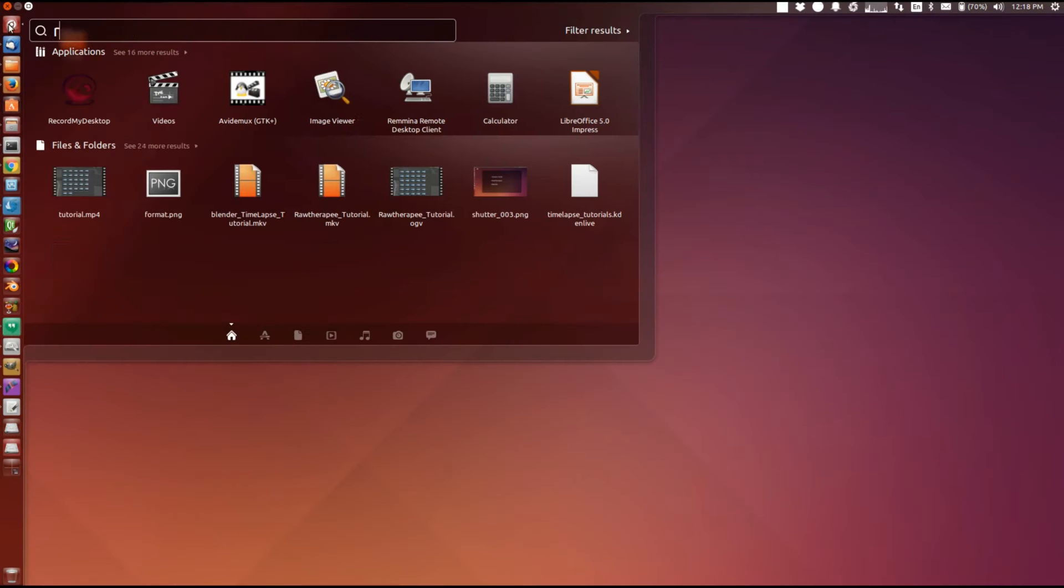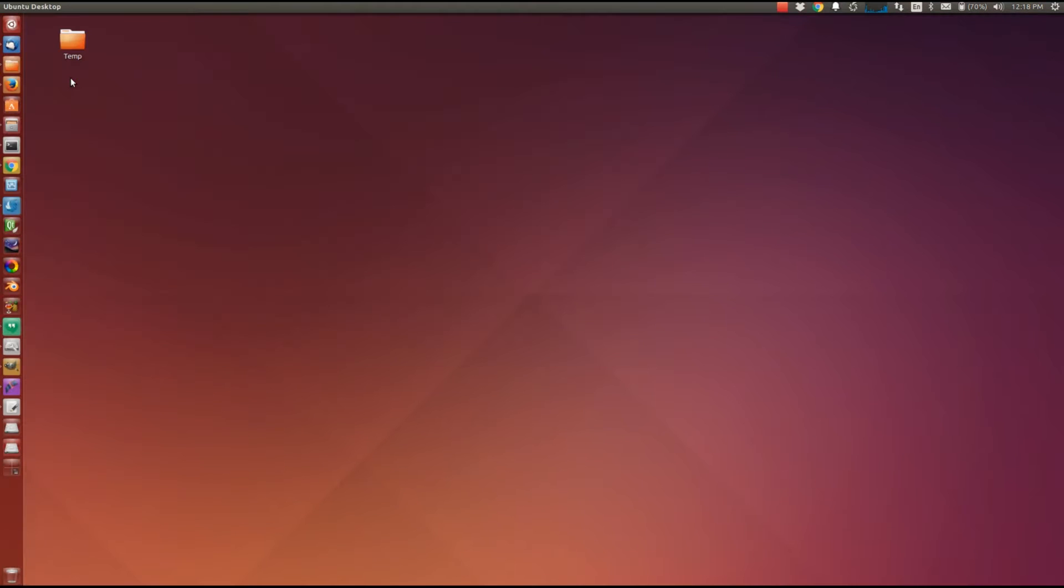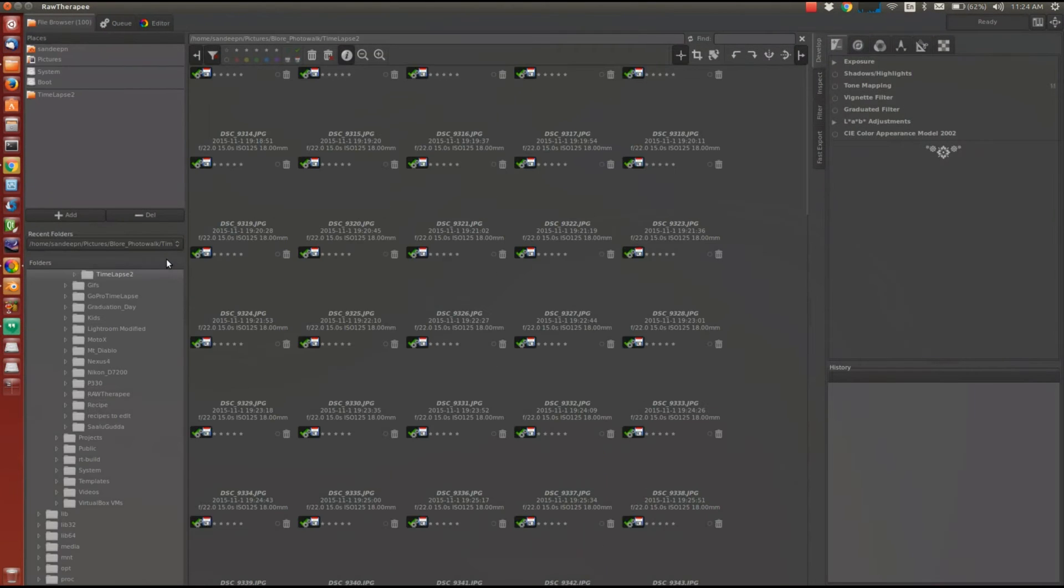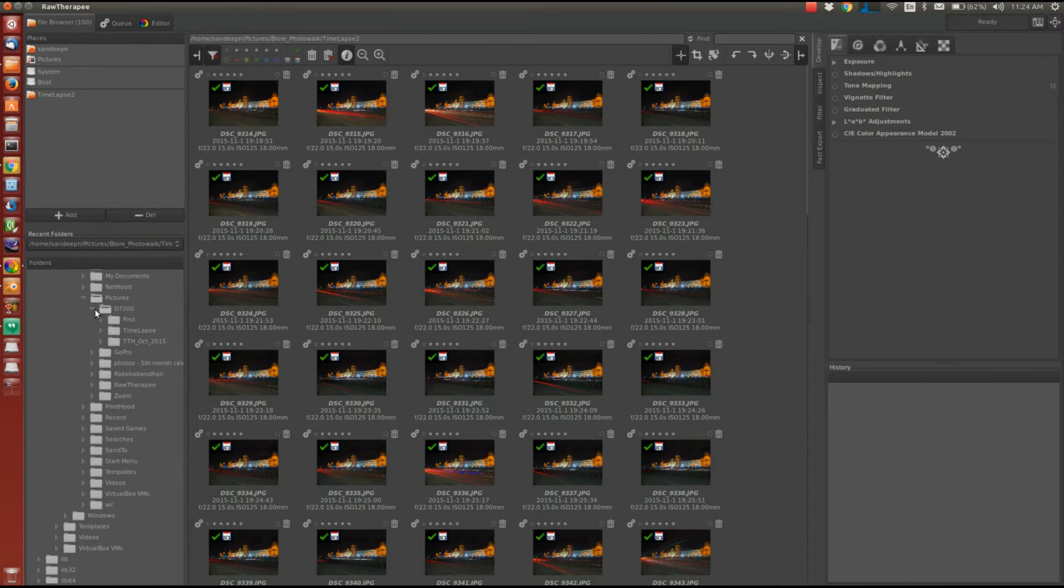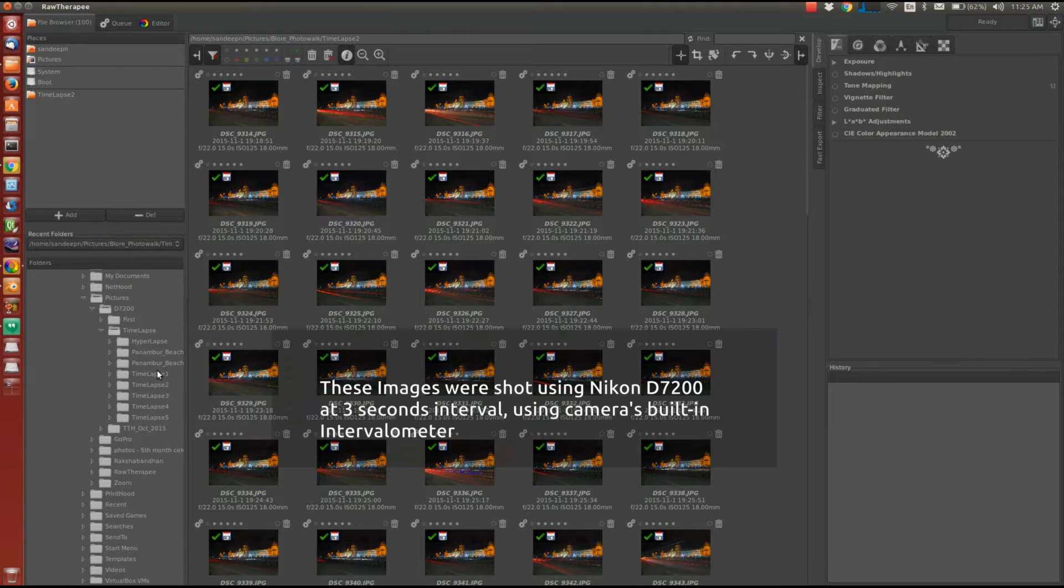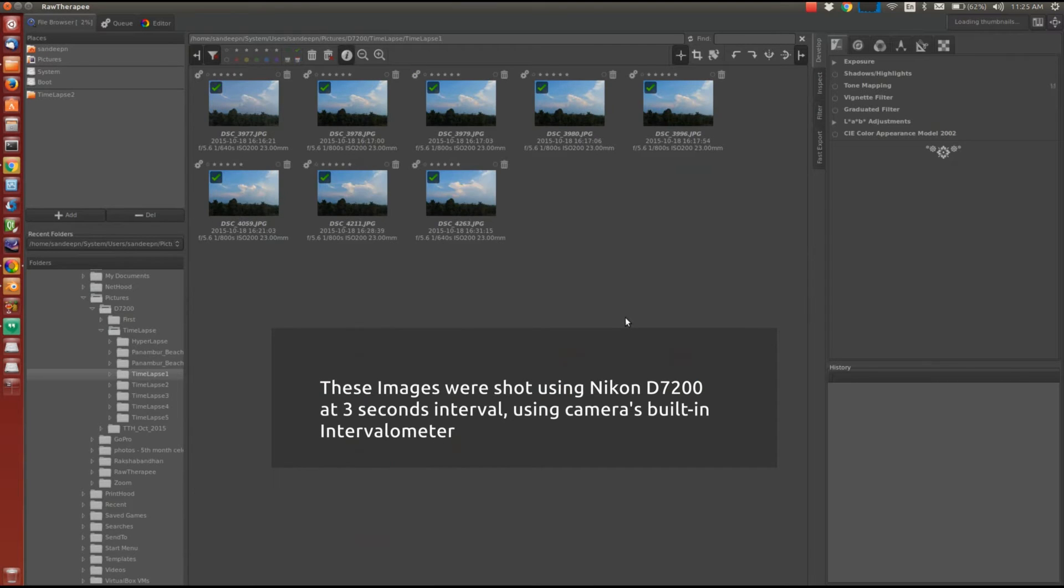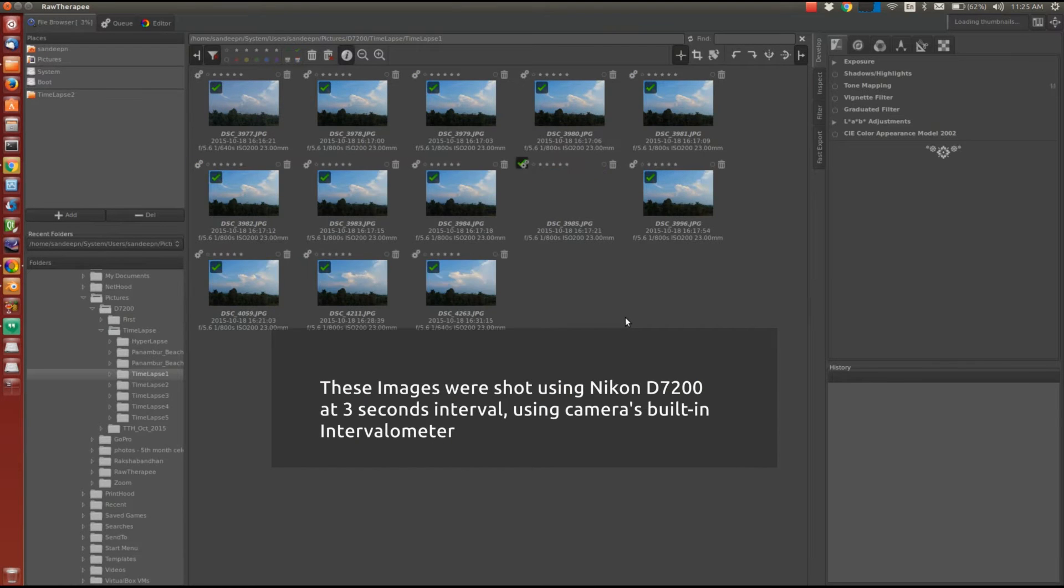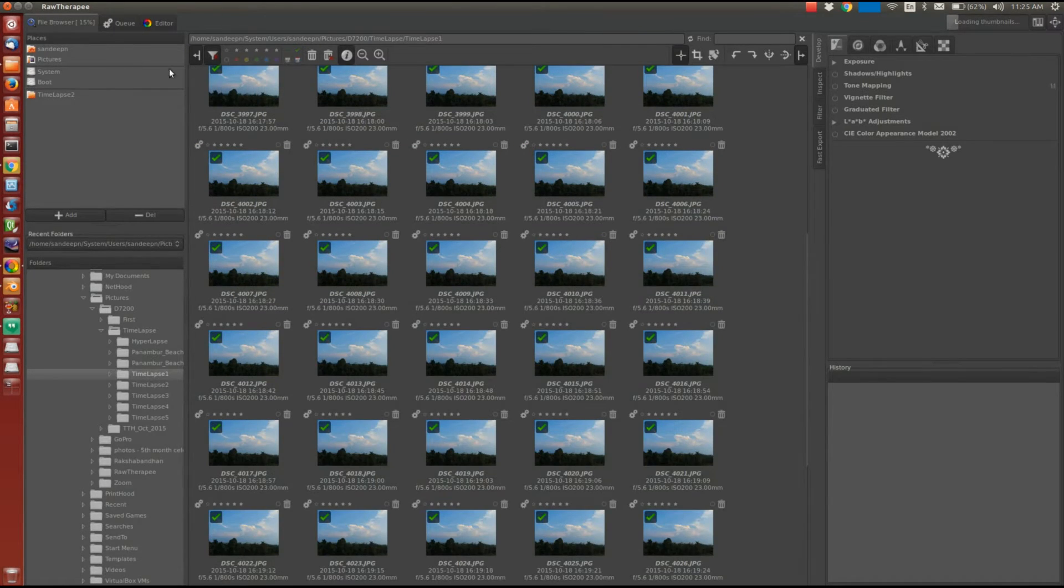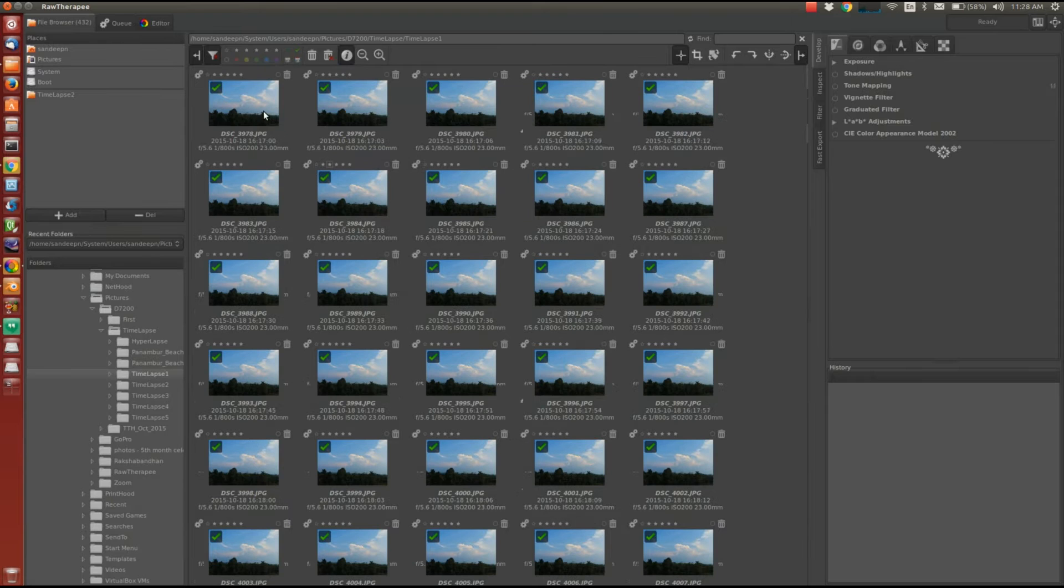Let's start with enhancing the images using RawTherapee. First, we will load all these images into RawTherapee by browsing to the folder where all the images are located. So once the file browser loads all the images, we will double click on any one image which will open the editor for us.